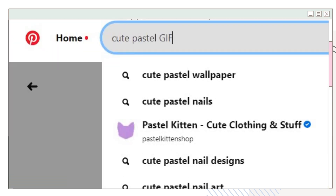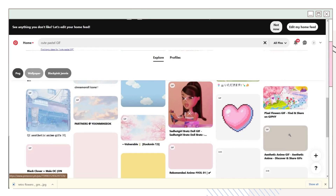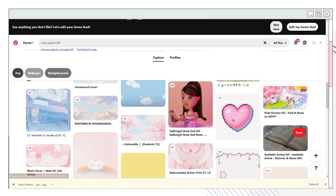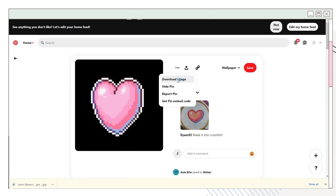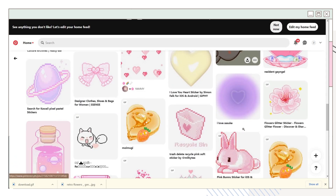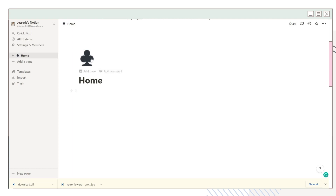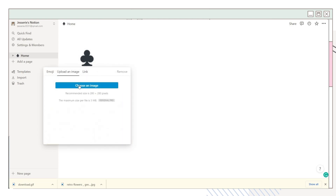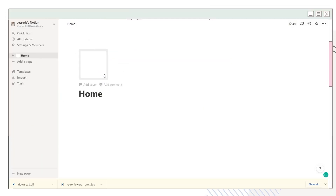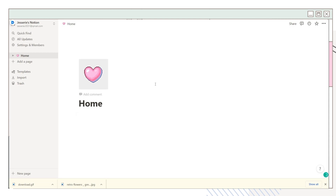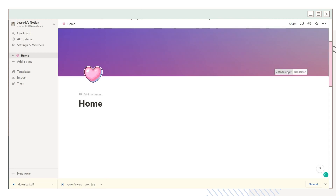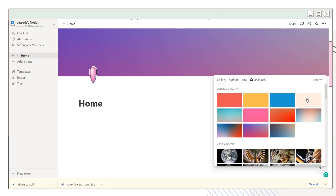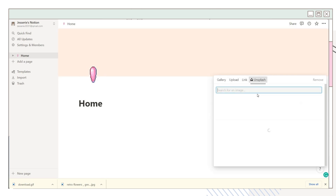You can search for some pastel GIFs, or just place a JPEG or PNG image format. Download the images you want to add to your page and go back to Notion. Click the icon and you can upload an image from your device or add a link to the photo. You can also add a cover to your page — you can take photos from their gallery, upload one from your device, place a link, or look for a photo from Unsplash.